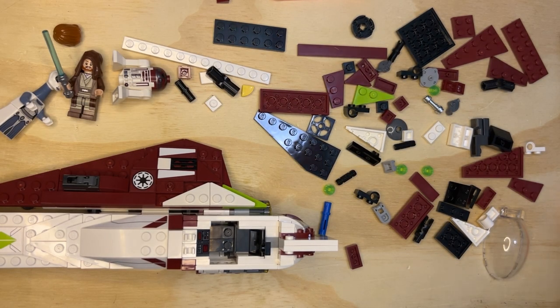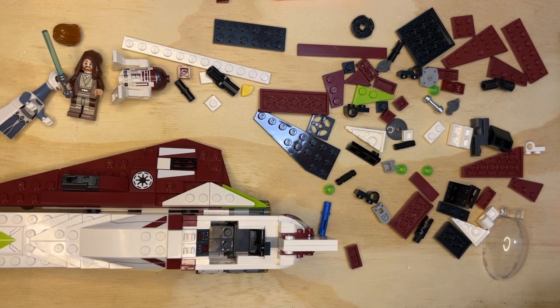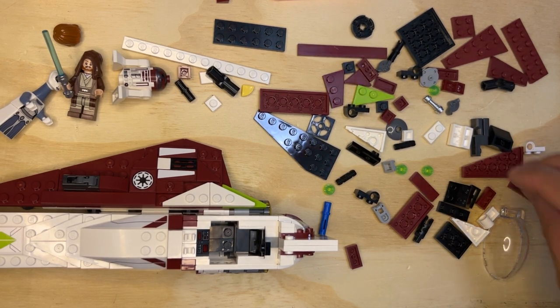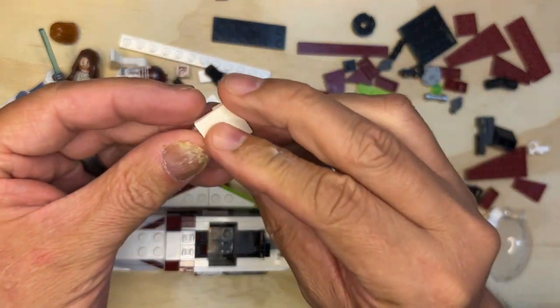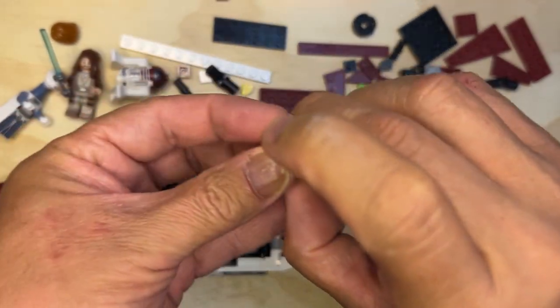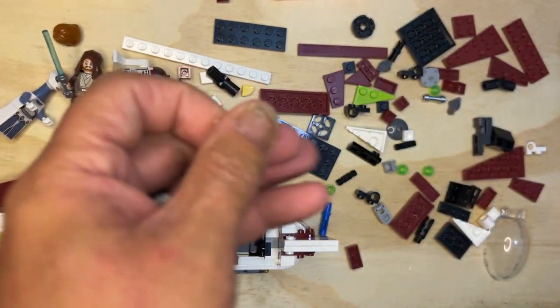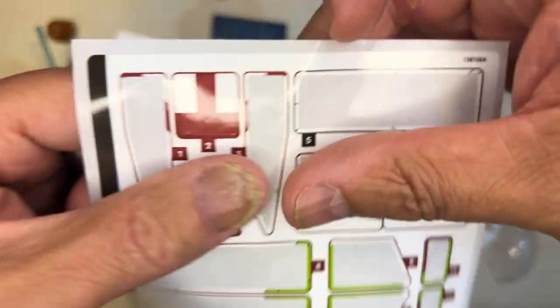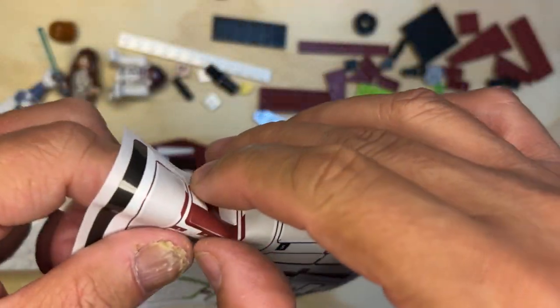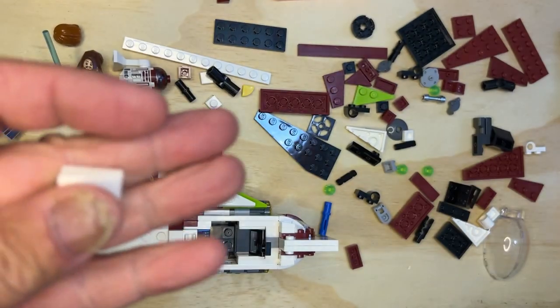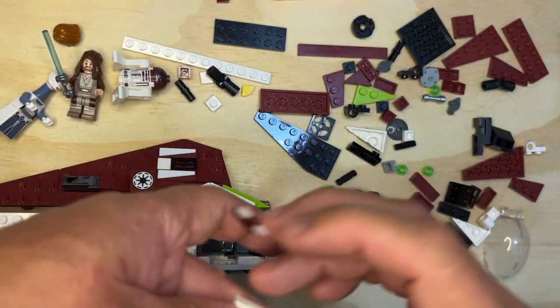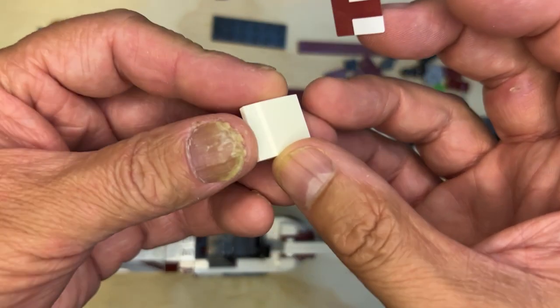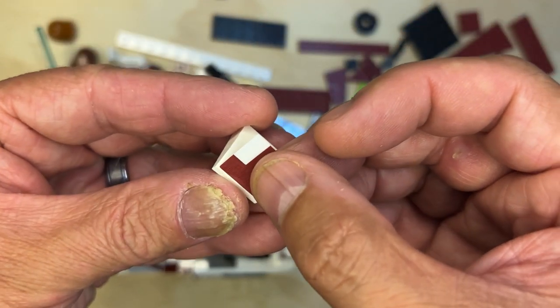Alright LEGO fanatics, we're back. We're gonna keep building. I've got these two pieces that I need to put together like this. I'm gonna get number two sticker. I'm going to put it on like this.